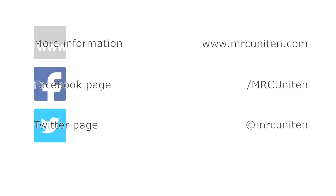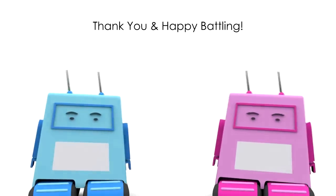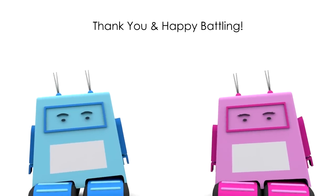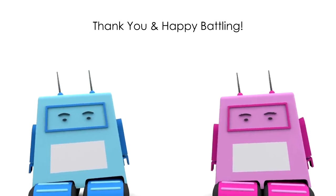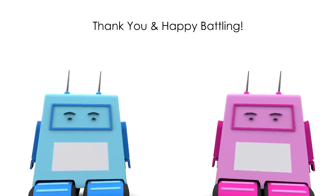That's it for the basic rules. For more information, log on to www.mrcuniten.com. Don't forget to like our Facebook page and follow us on Twitter. Thank you and happy battling.